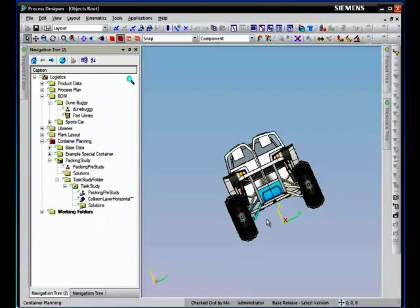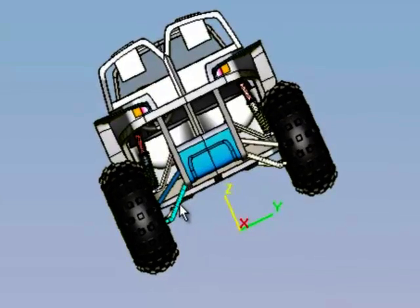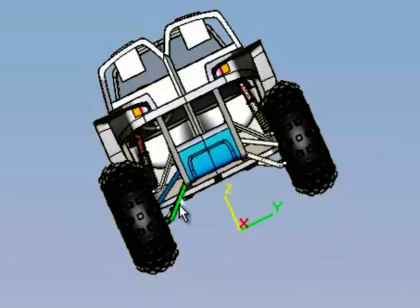In this example, we'll try to create a packaging solution for one of the lower arms that connects the frame and the wheel of this dune buggy.